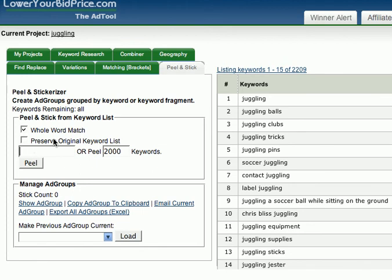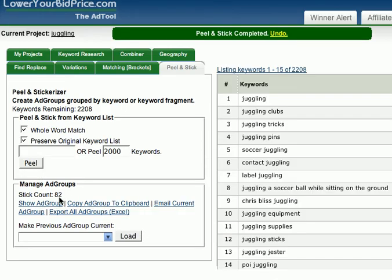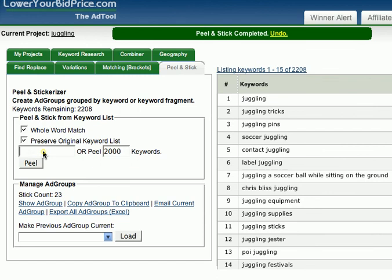So let's say I want to do the following ad groups. I want to do one just on Balls — clip in Balls. We're going to preserve the original keyword list so that I can keep working on it if I change my mind later. So preserve, and now I'm going to peel. I got 82 keywords. Now I'm going to try another one — how about clubs? Peel that out: 23 with clubs.